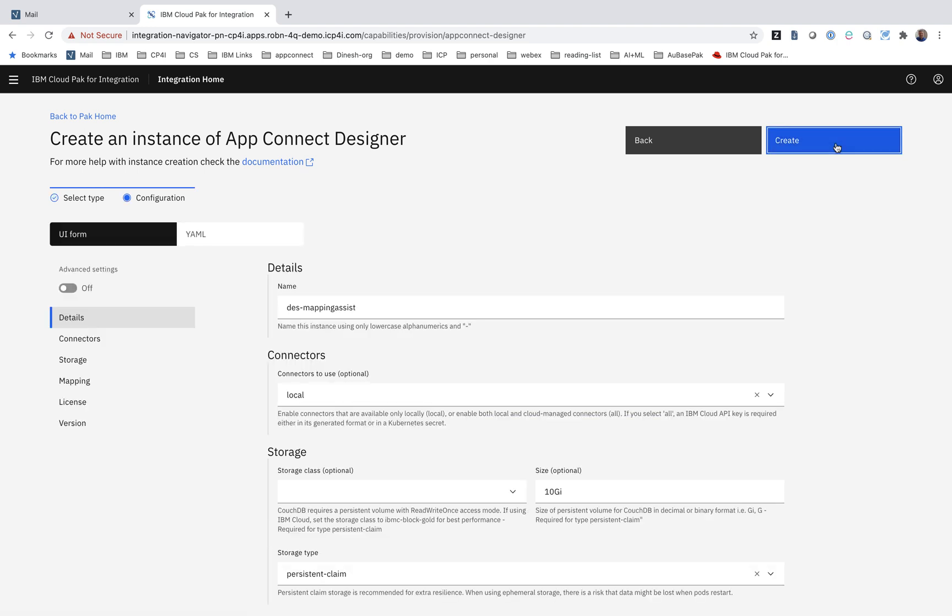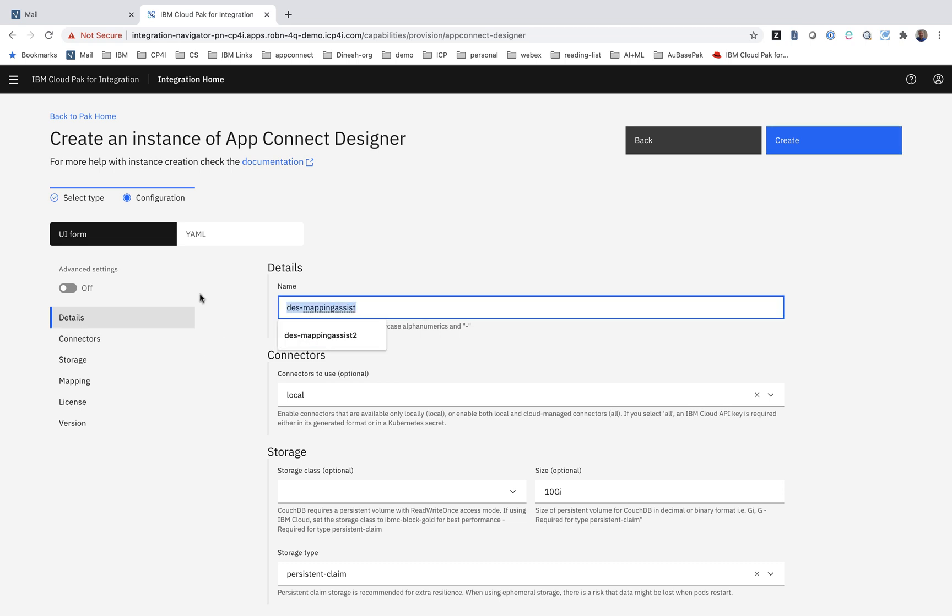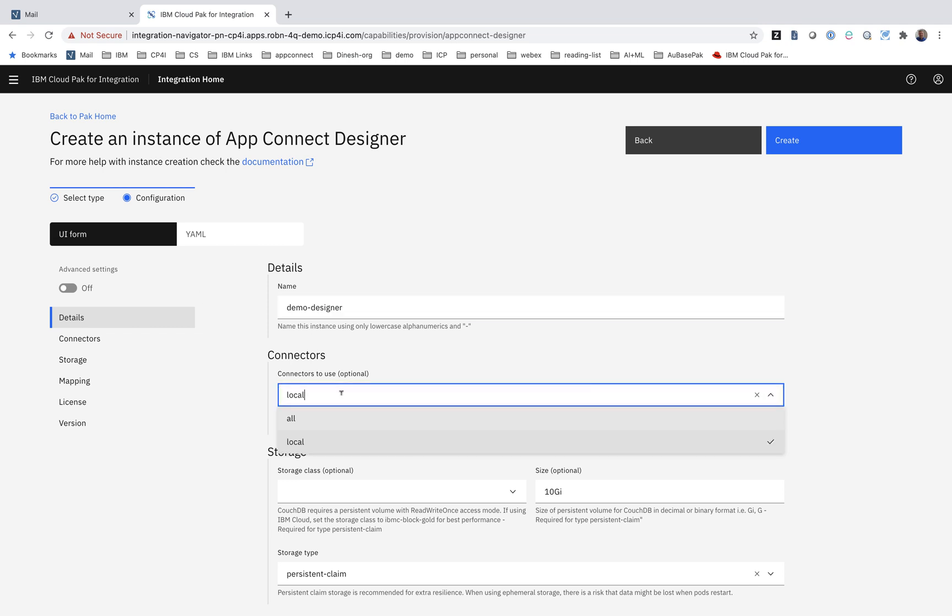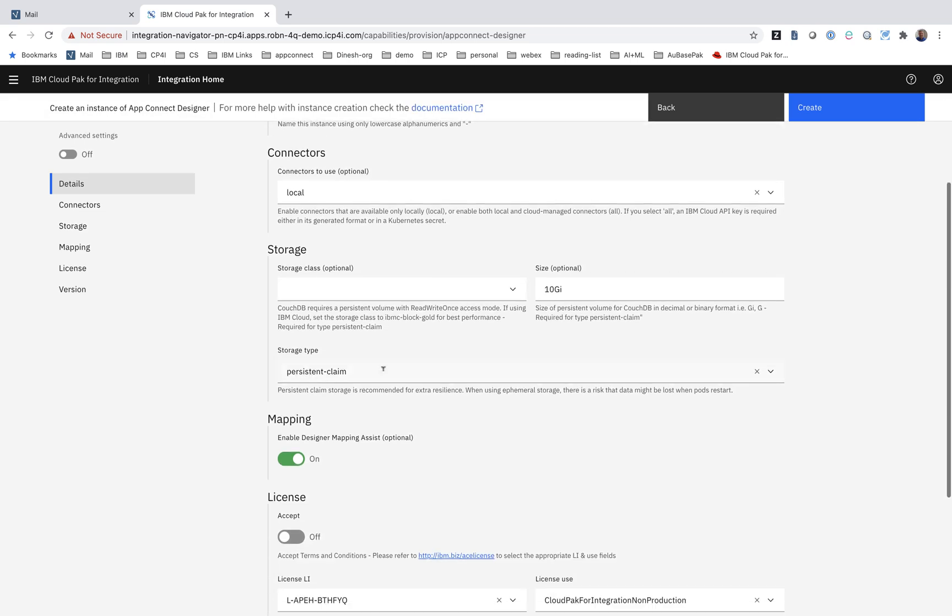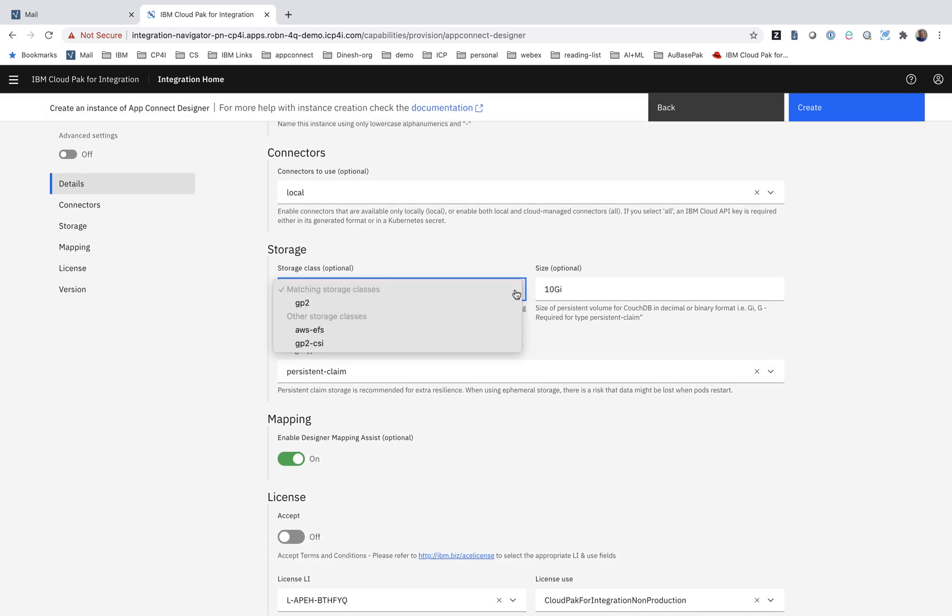So here we have the resulting form. It's been pre-filled out by the template, and this gives the human the ability to just tweak if they need to, and also to tell us the few details that essentially the computer cannot know. In this case, that's the name and the storage class. But notice something subtle and important.